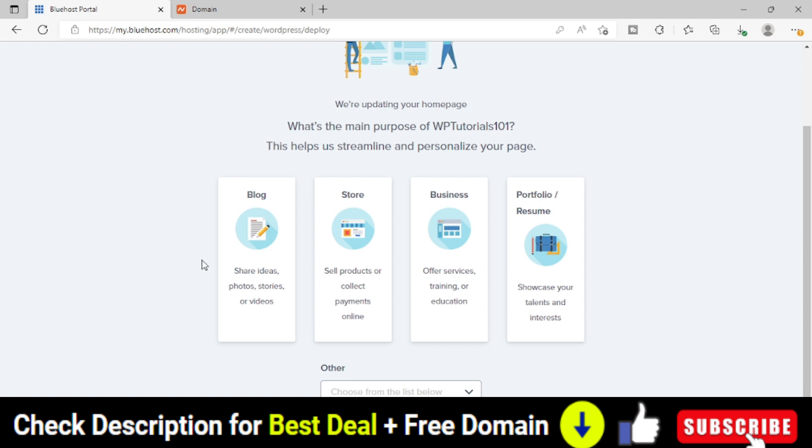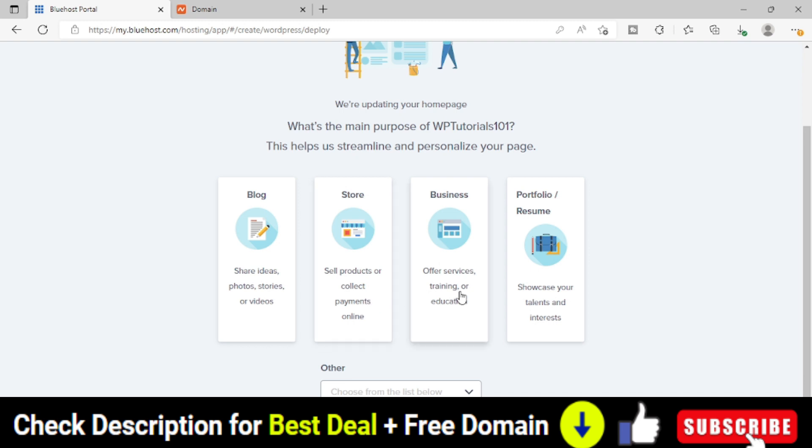If you are creating a blog, I think they will put some template and they will design that website. Whether if it is a store, then definitely I think they will be installing some e-commerce plugin internally. If it is a business, they will install some business specific themes.